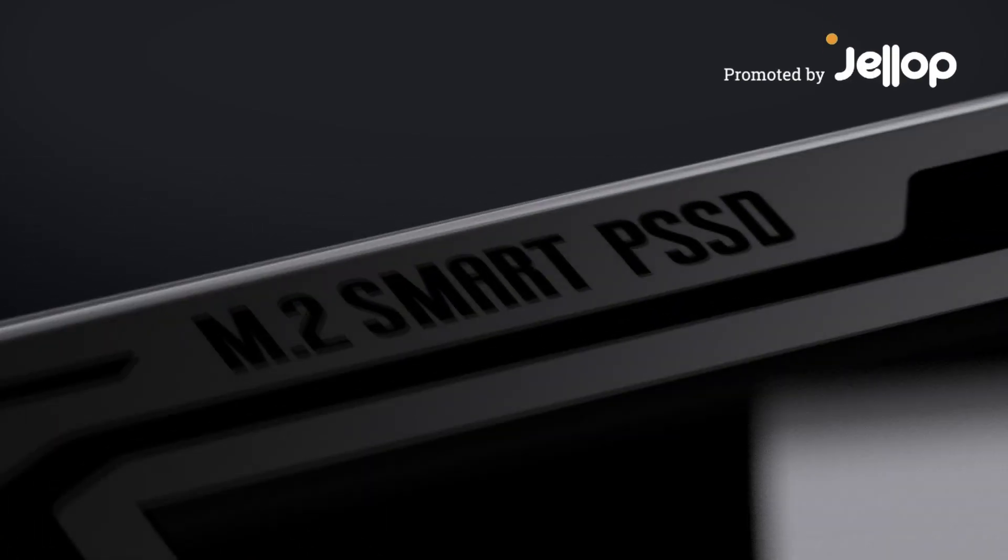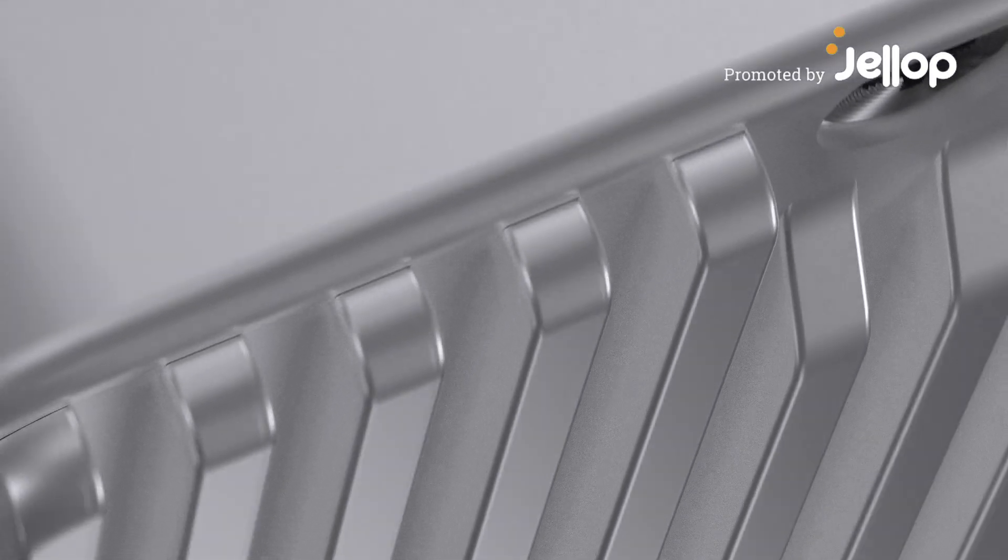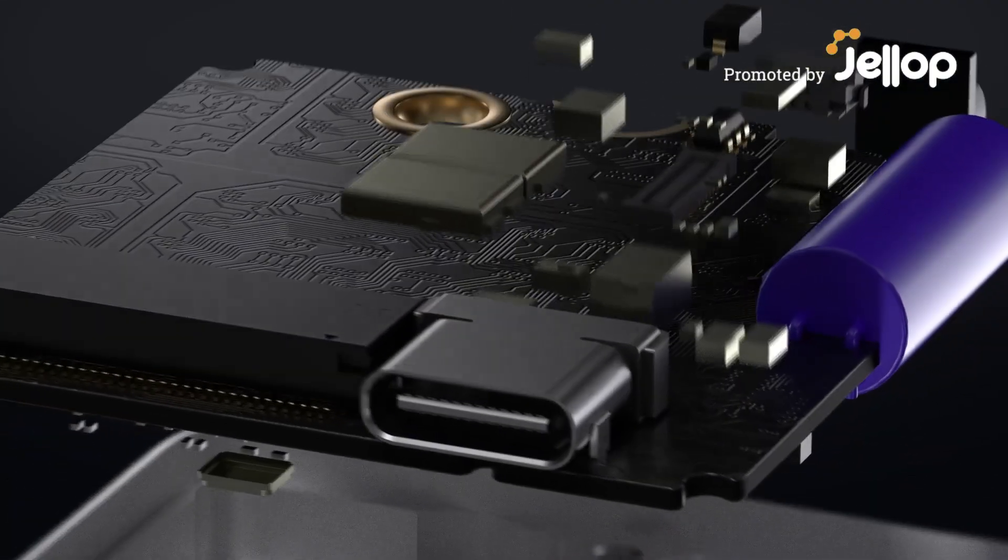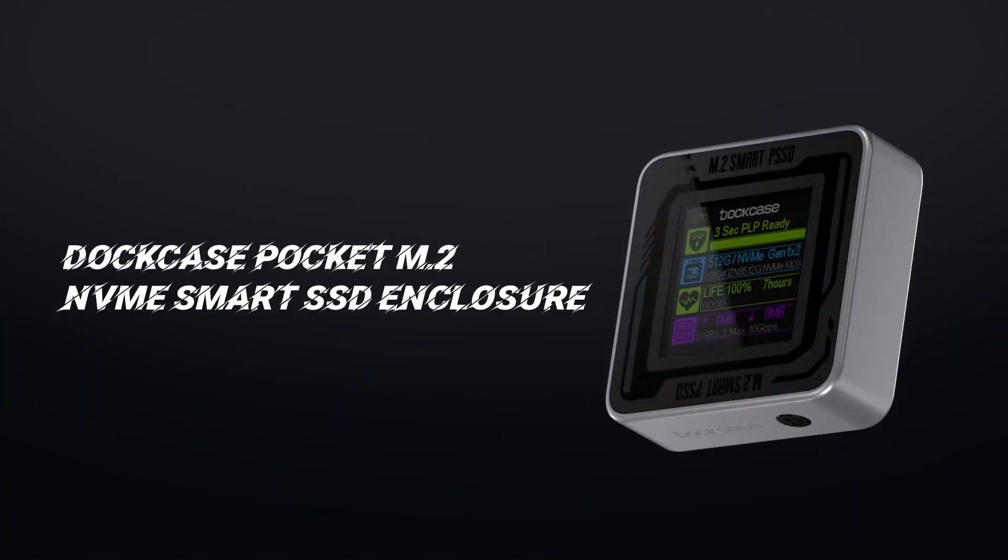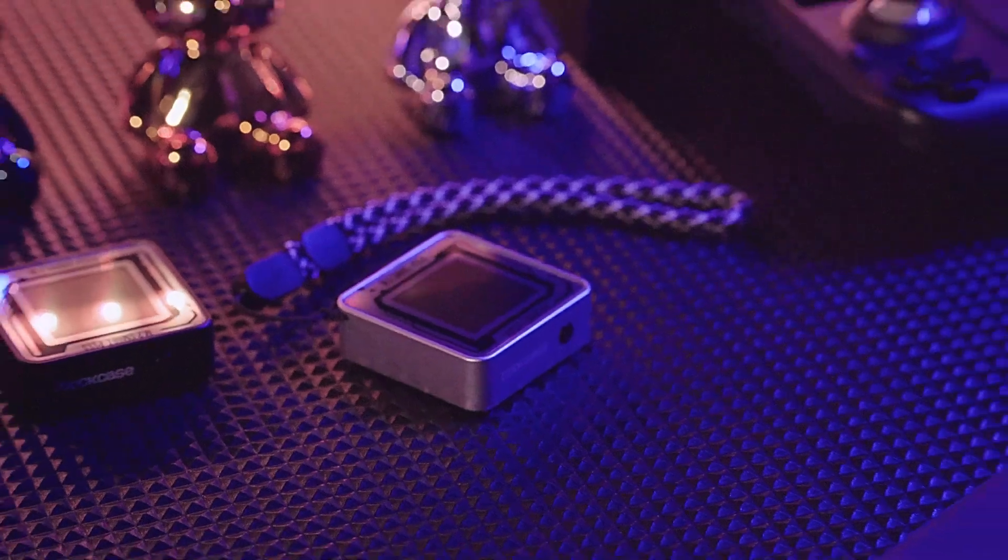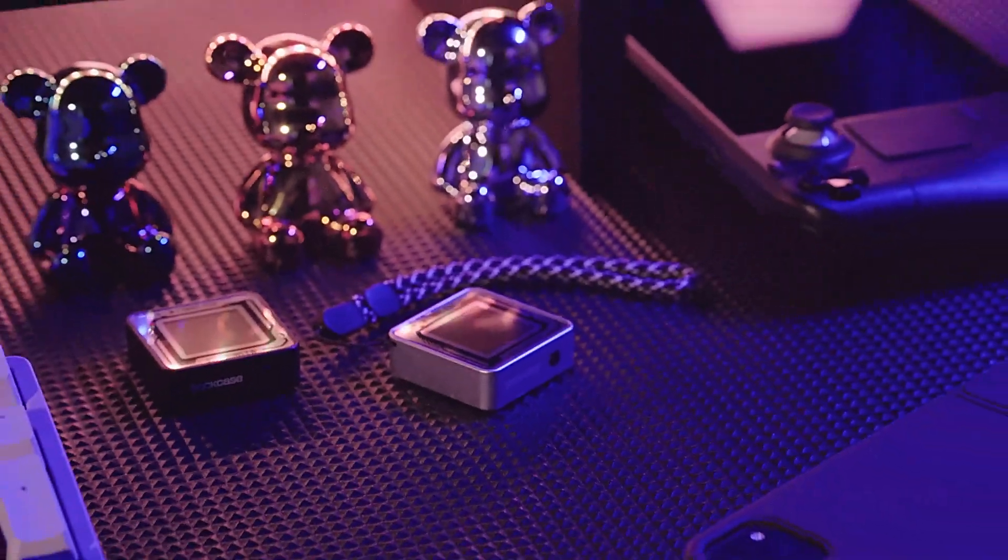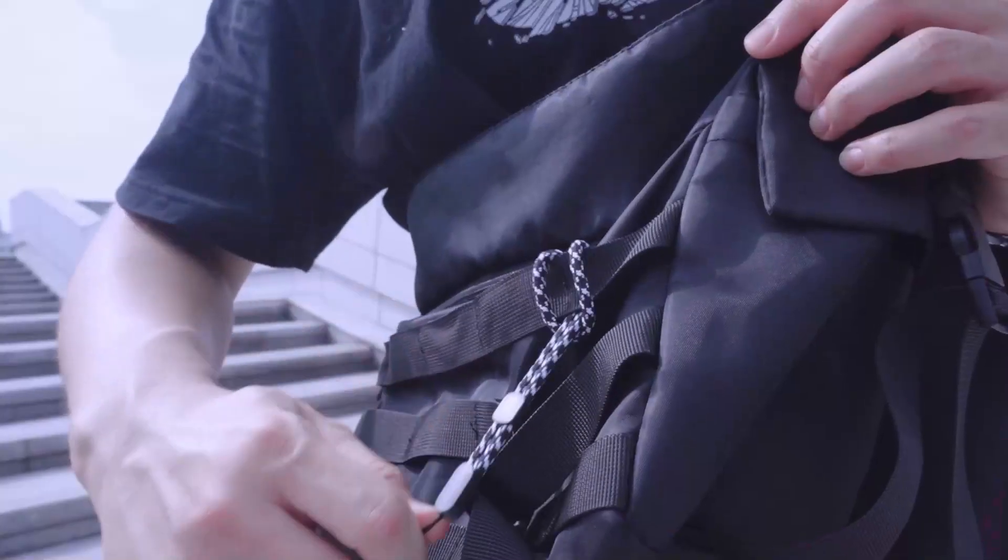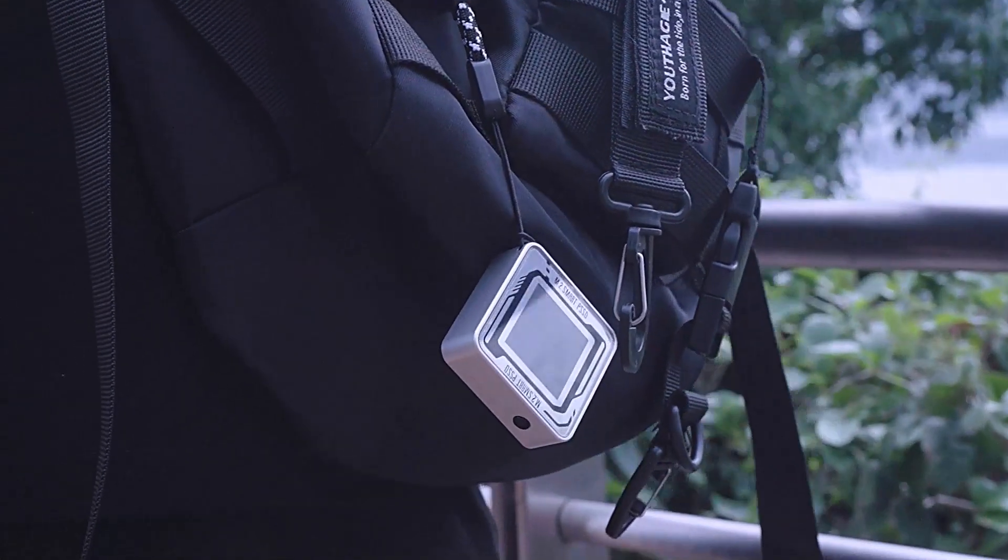Introducing Dockcase Pocket M.2 NVMe Smart SSD Enclosure. Dual data protection and live monitoring effectively safeguarding your data.